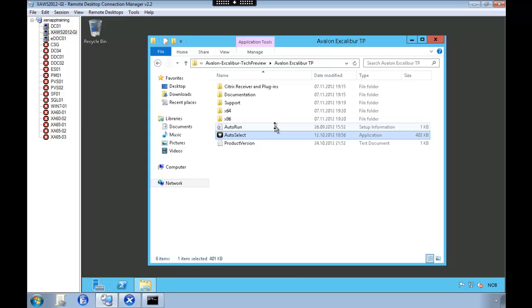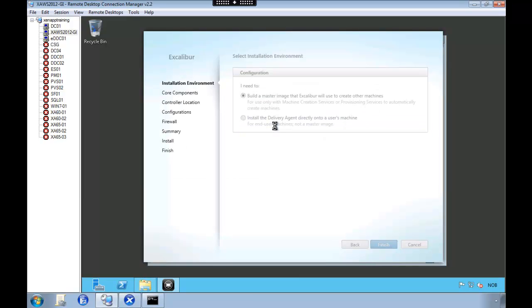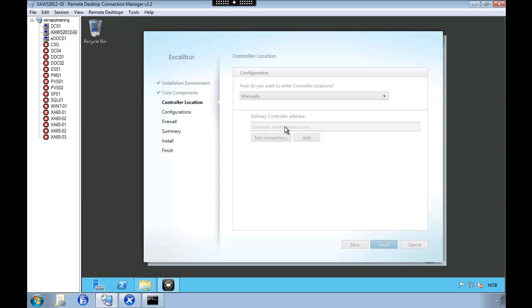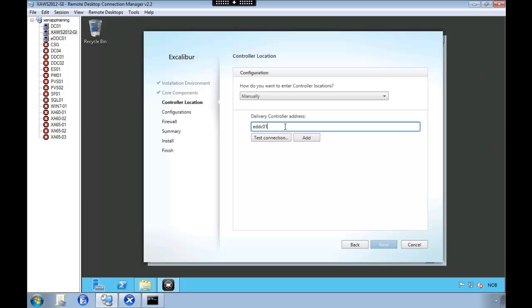So we select to build a master image. And we're going to specify the address of our delivery agent. And we're going to click the controller. Click the connection to verify. And it's OK. And then add this controller.